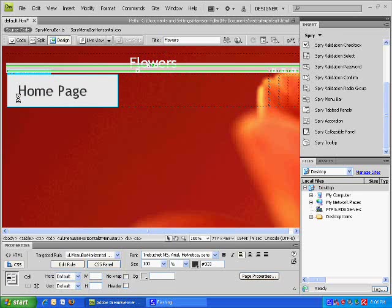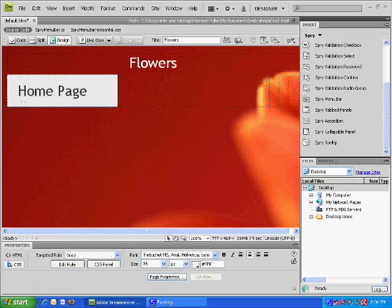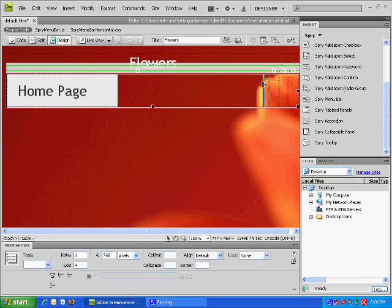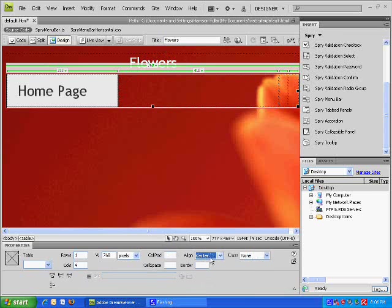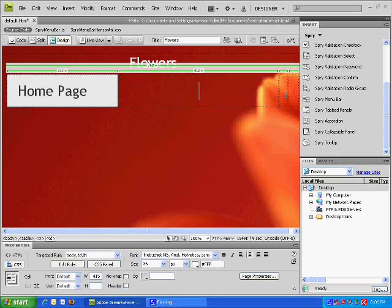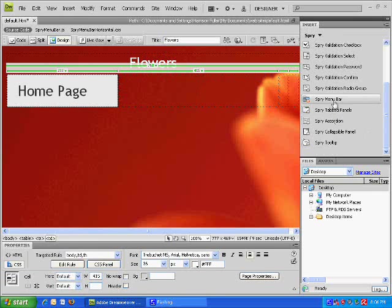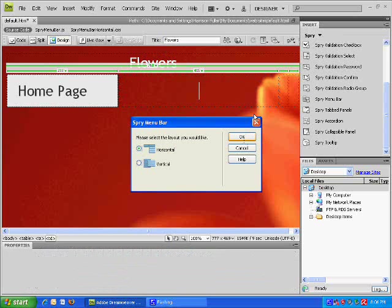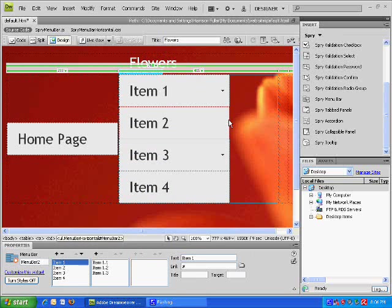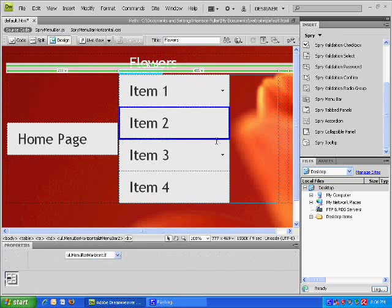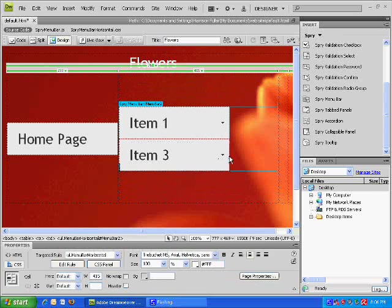That's properly named. Now you want to drag all of this all the way over. You also want to align to the center as well because it looks a lot better. Now you want to insert a new menu bar which is going to be horizontal and get rid of the extra ones so you just have the one.